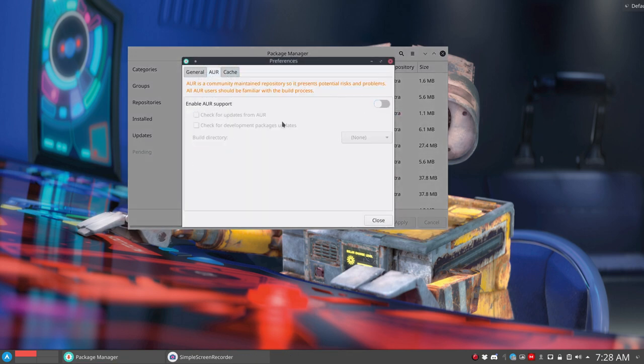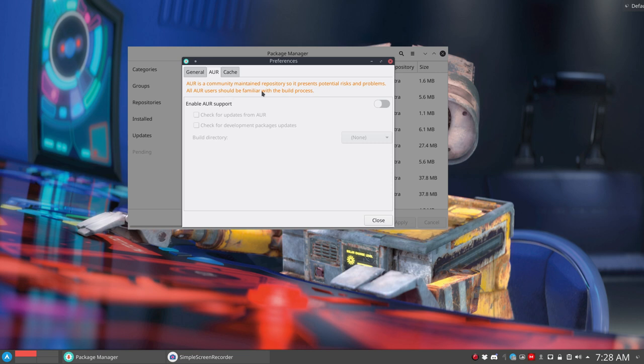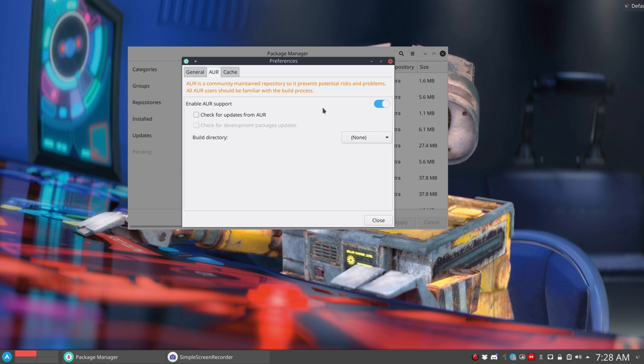So this was like this. It says here, AOR's community maintained repository. So it presents potential risks and problems. Not risks, well, but more problems because updates break and things change and the maintainers should change it as well afterwards. And then we can activate this thing. So Pamac also sees updates from AUR. Otherwise, it's just Arch Linux and ArcoLinux. Check for updates from AUR. And then we say close.